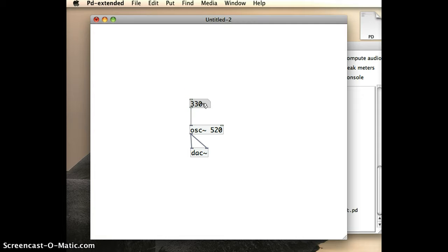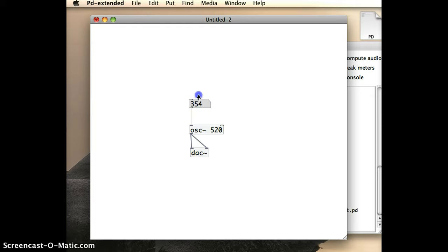And if I change it into run mode, I should be able to change 330 Hz just by hovering over the number box and clicking and dragging. And I can hear the sound increasing in pitch there.